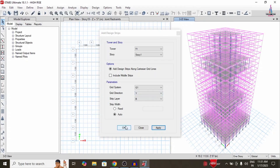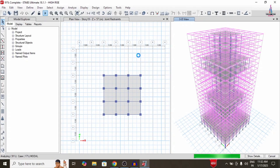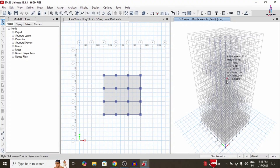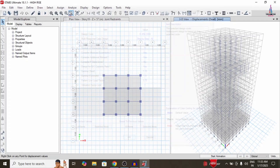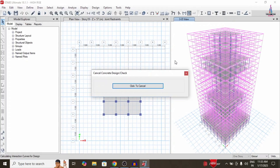All strips have been applied. Click OK to confirm. Now run the analysis again — go to Run Analysis. Once analysis is complete with strip conditions applied, go to Design, Concrete Frame Design, then View/Revise Preferences and click OK. Then go to Design, Concrete Preferences, and select Start Design/Check to design the frame sections as per IS 456:2000 code.